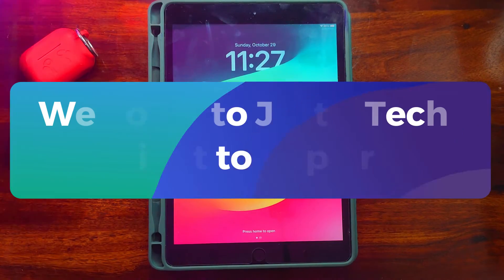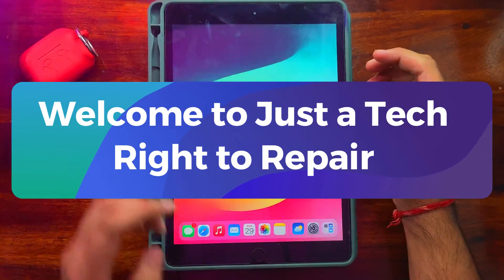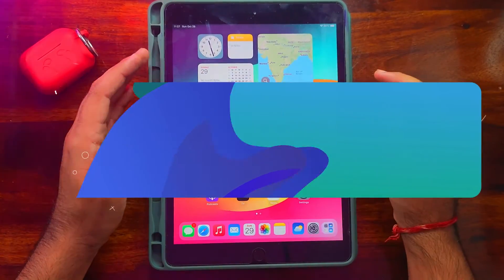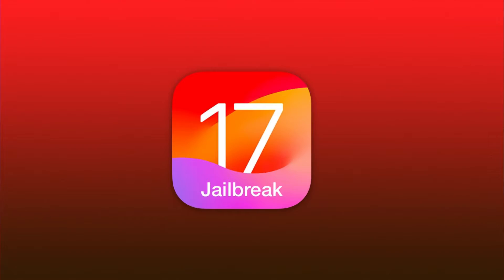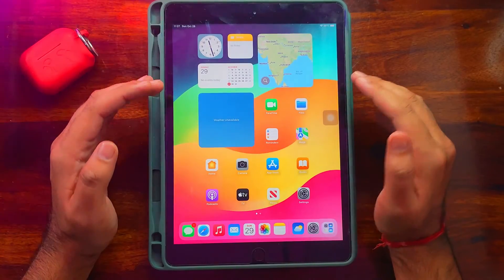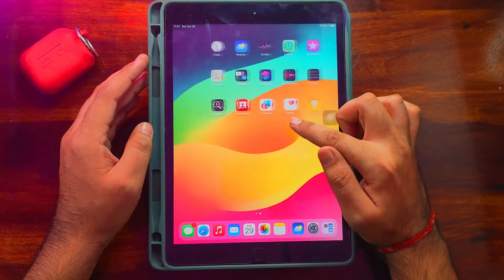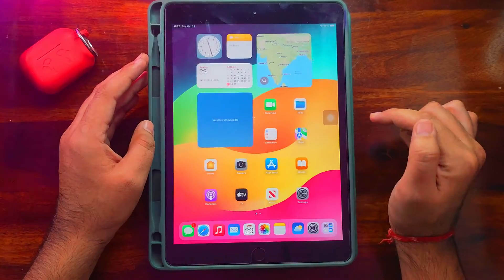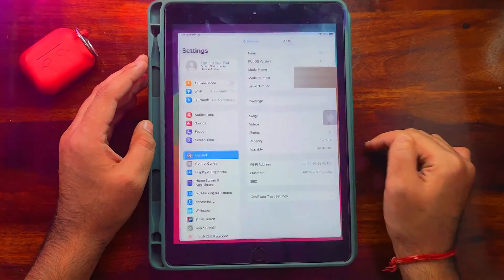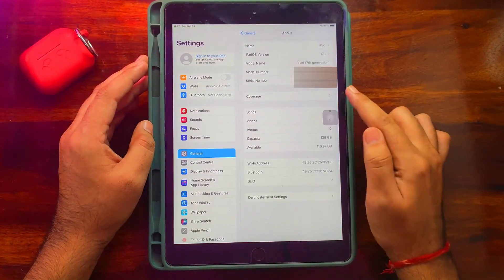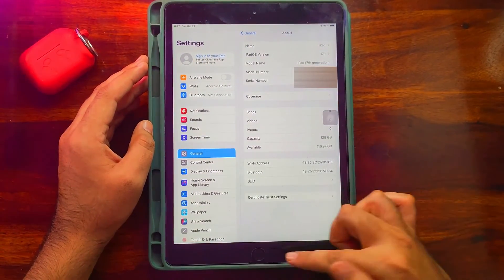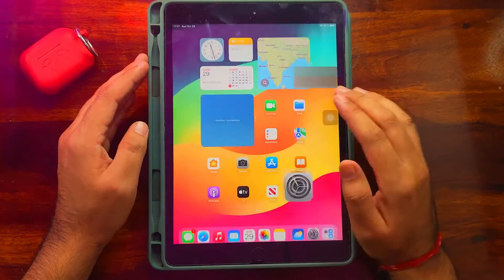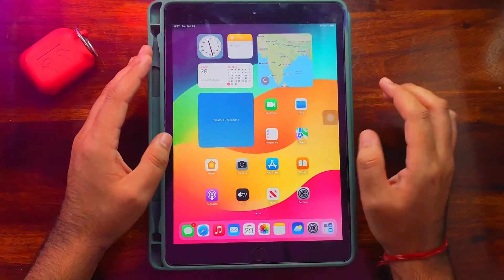Hey everyone, this is Just a Tech and welcome back to the channel. In today's video, I will show you how you can jailbreak the latest iOS 17 on the devices that support the Checkmate exploit. Right now, I have this iPad 7th generation that is running on the latest iOS 17.1.